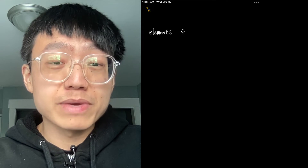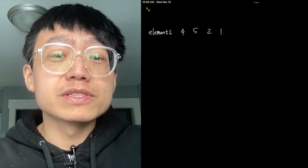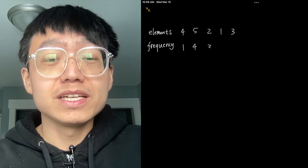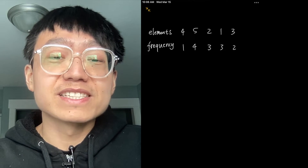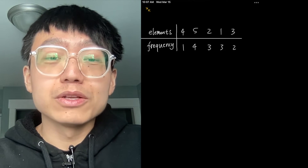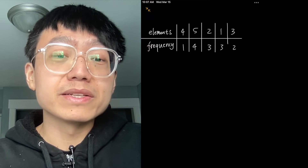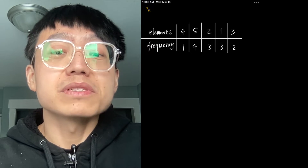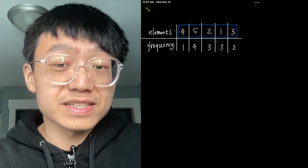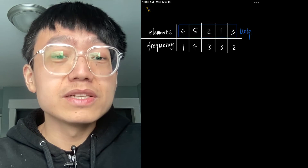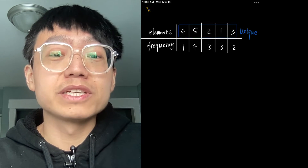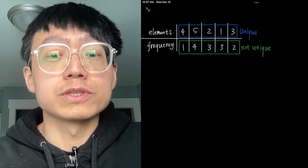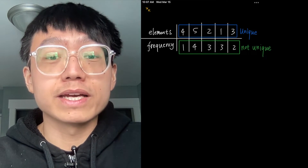We build a hash map with each element pointing to its frequency, then convert its keys into an array of unique elements. We should note that the elements are unique but the frequencies are not. That means we need a partition algorithm that works correctly with duplicates.